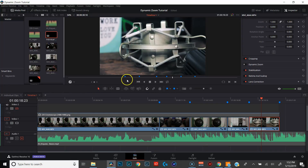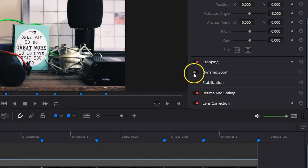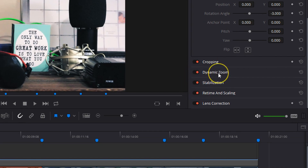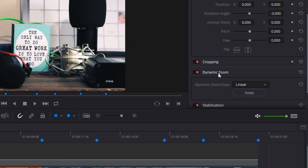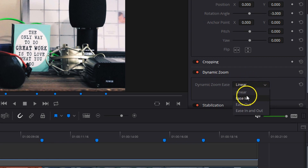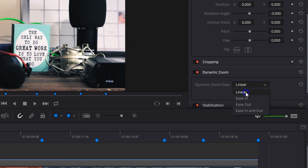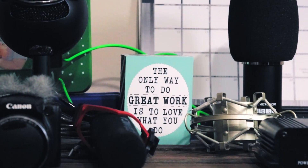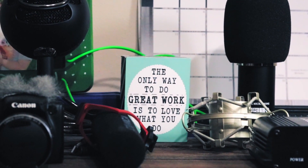To use the dynamic zoom effect, the first thing you want to do is make sure the clip you're working with is selected. Go over to your inspector and hit the dynamic zoom switch to turn that on, then double-click on dynamic zoom. It'll bring up a dropdown with two things to pay attention to. The first is the dynamic zoom ease, which gives you four different options: linear, ease in, ease out, and ease in and out.